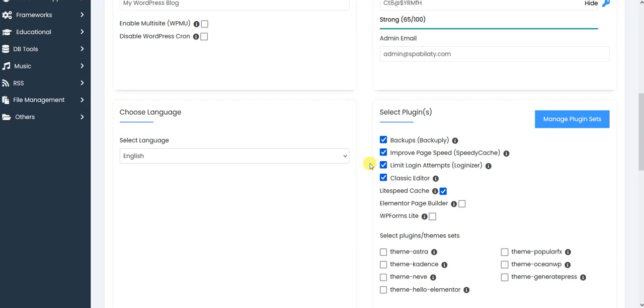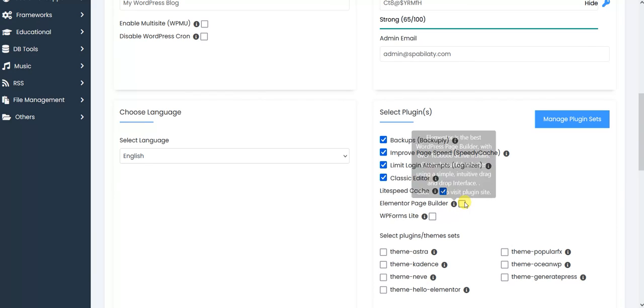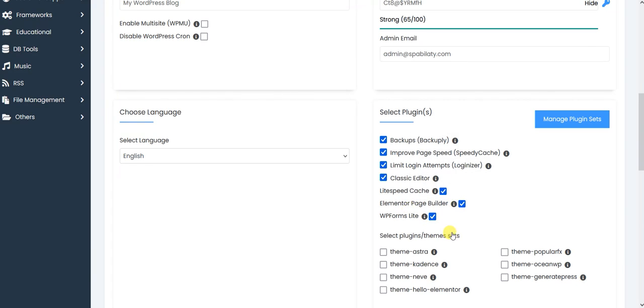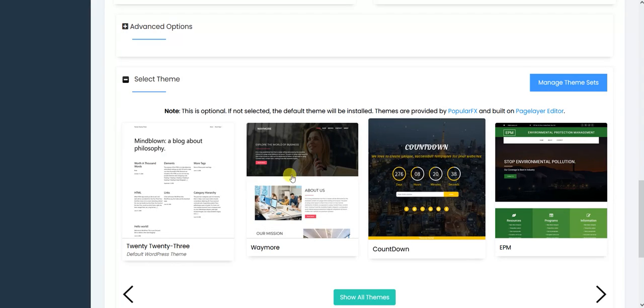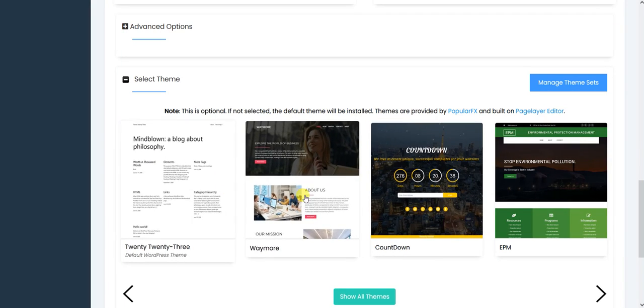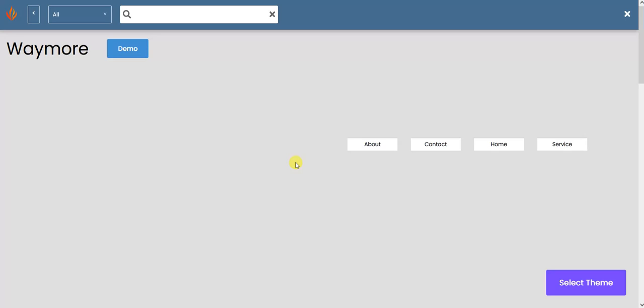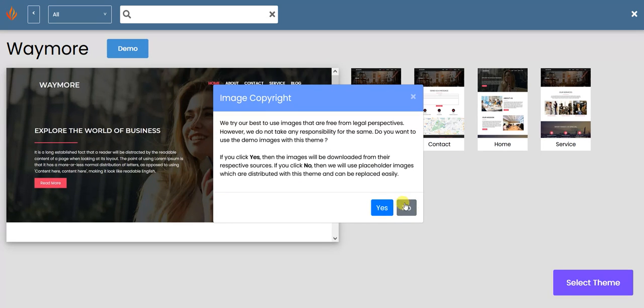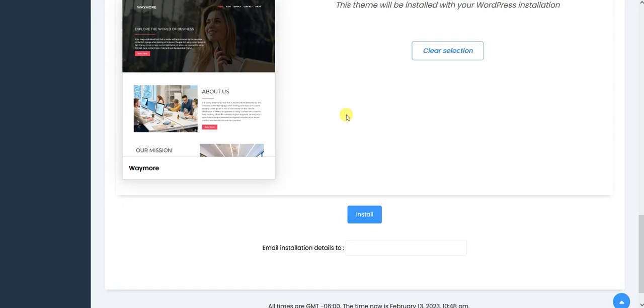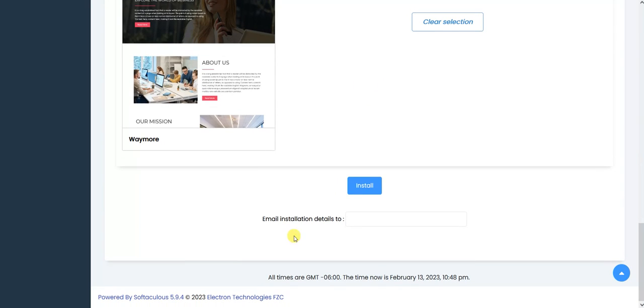Classic Editor if you are very addicted to the old version of WordPress, then I would suggest installing Classic Editor plugin. LiteSpeed Cache to delete and remove cache, Elementor Page Builder to build websites, WP Forms to create forms. You can select all of these, and then if you want, you can select a theme from here as well. Just for the test, I will select this theme so that it should also import the text as well.